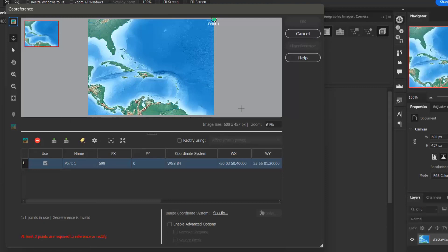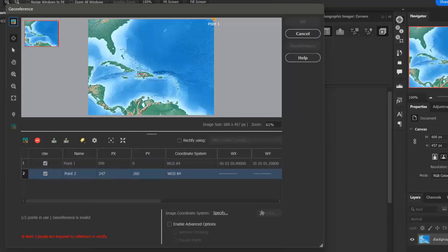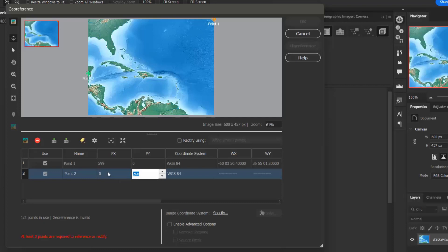Now I want to add my second point, so I can do this the same way that I did my first point. And I want to add a px value of 0 and a py value of 456.